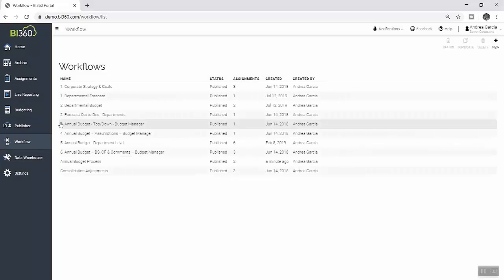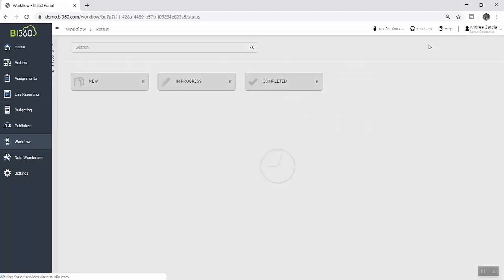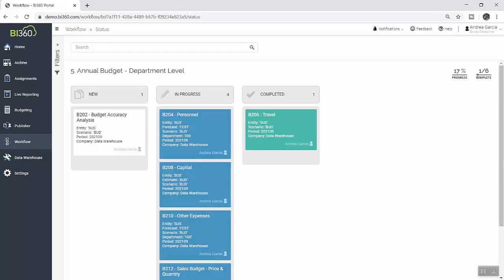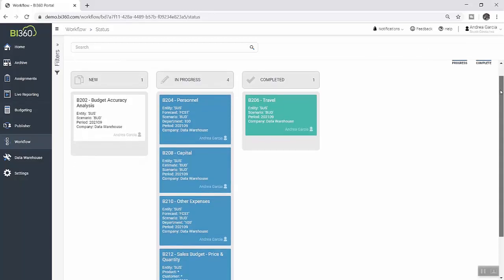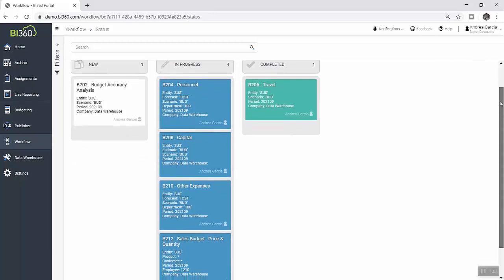Now that the budget process is officially underway, Andrea has full real-time visibility into progress. Within workflow, she can track assignment status at any time to make sure things are progressing as scheduled or see who may need a little bit of a reminder.